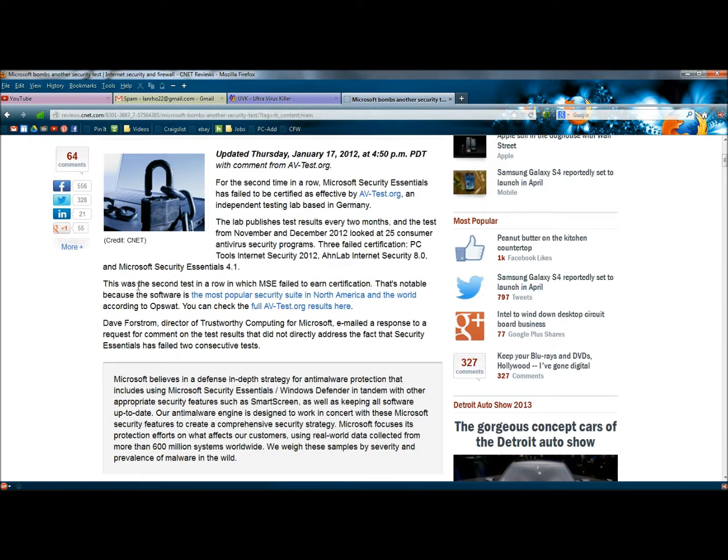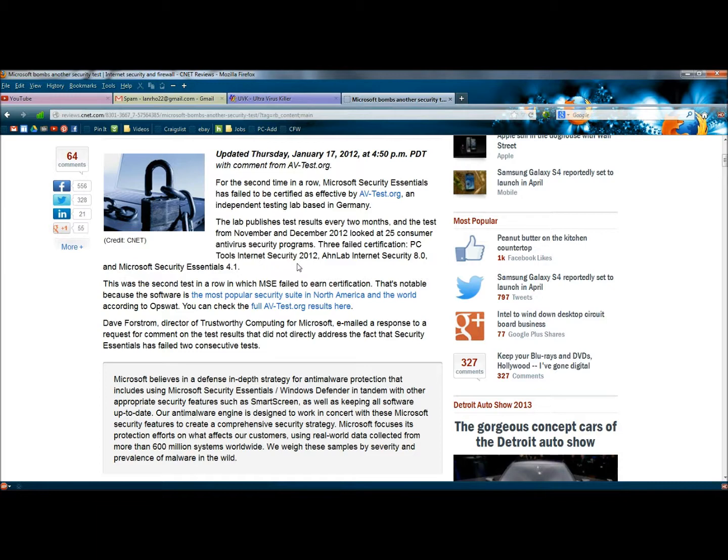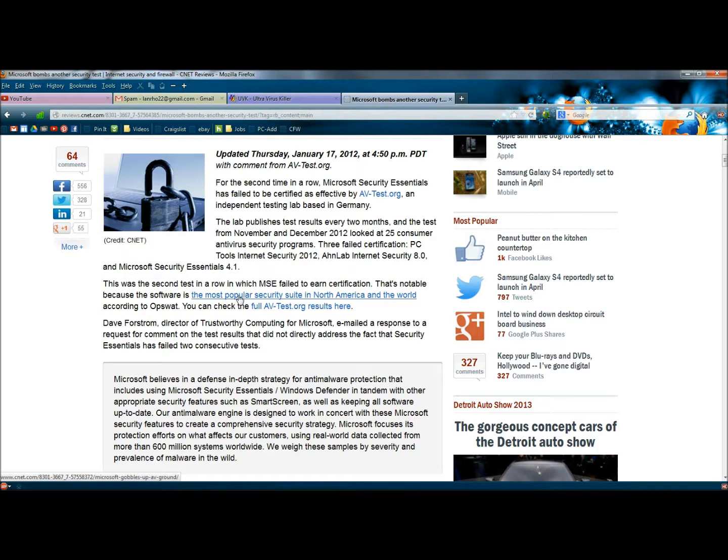And then a couple more paragraphs down it says, this was the second test in a row in which MSE failed to earn certification. That's notable because this software is the most popular security suite in North America and the world, according to Opswap. So this is the most popular antivirus in the world, yet it's one of the least secure.